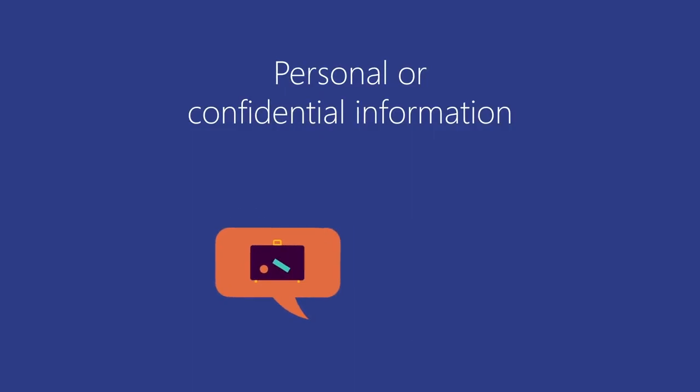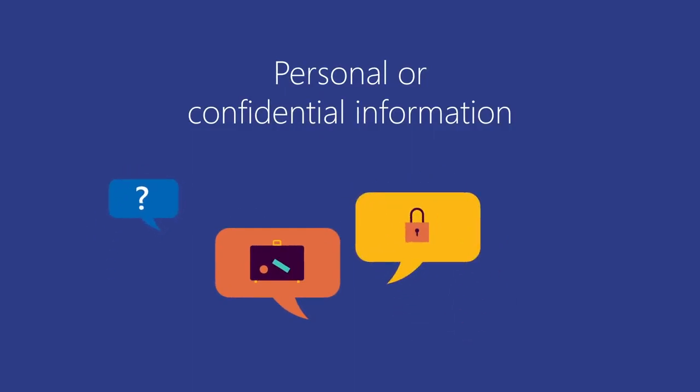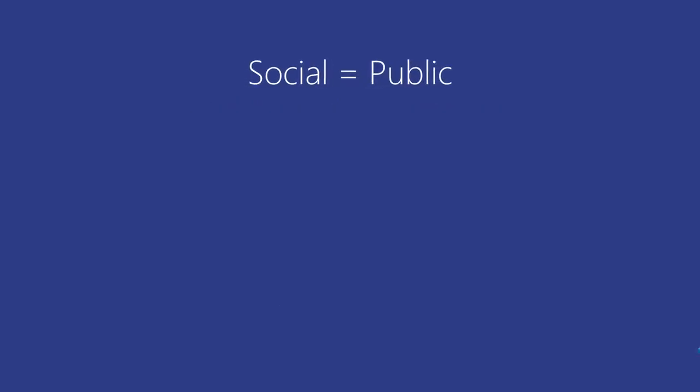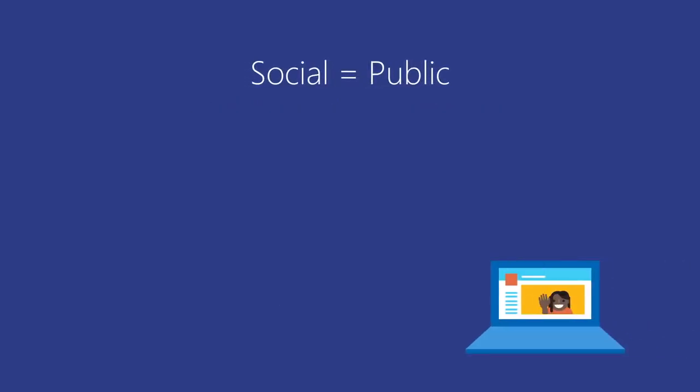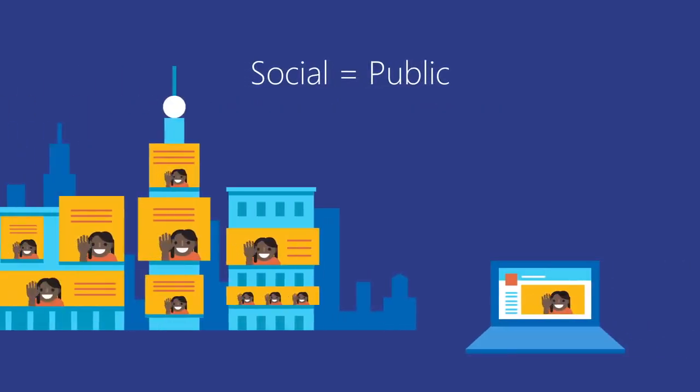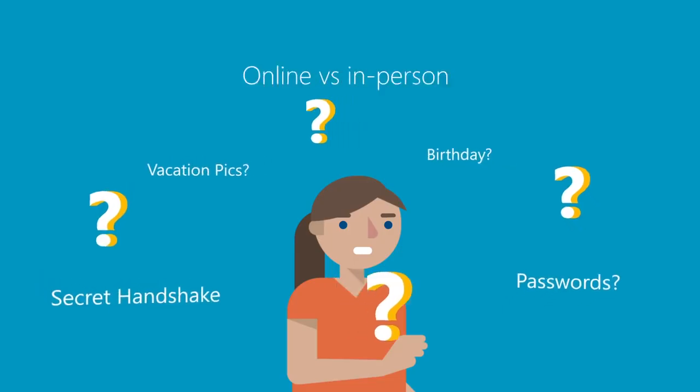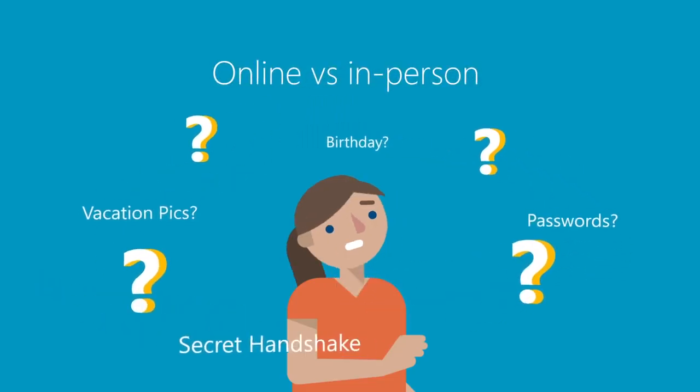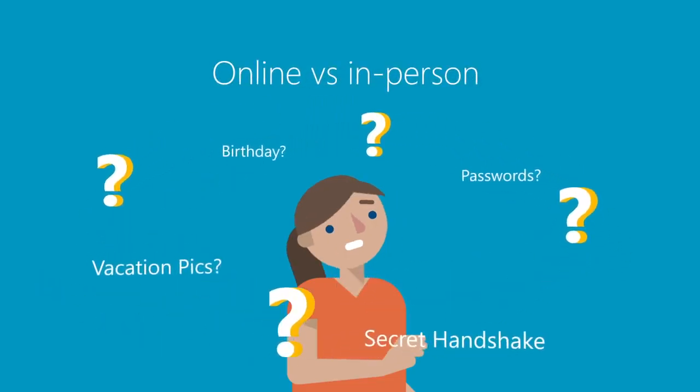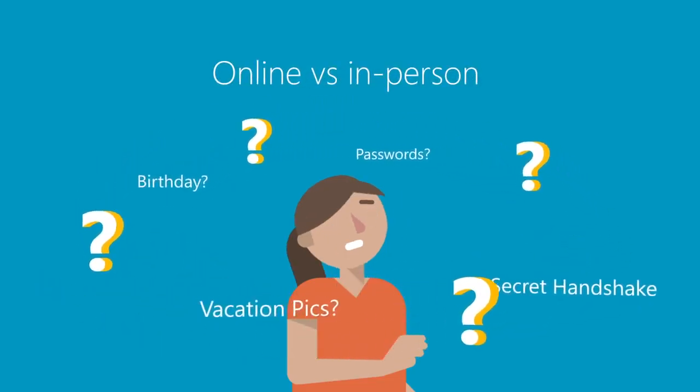To ensure safety when online, ask yourself, is what I am going to share personal or confidential information? Assume that any information you share on a social network site is public. Do not share information online that you would not share in person.